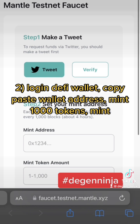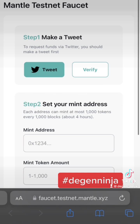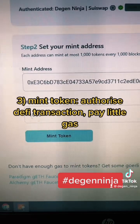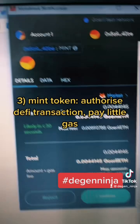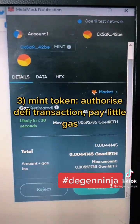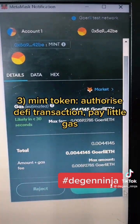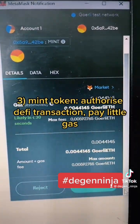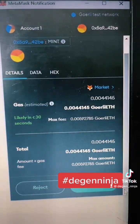For mint token max, put the maximum of 1000 coins. Clicking on mint token will bring up your DeFi wallet — confirm the transaction and pay a little bit of gas fees.